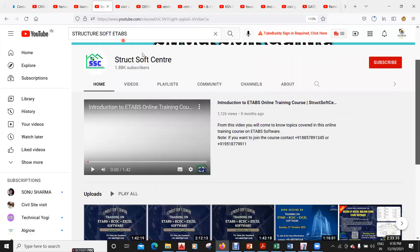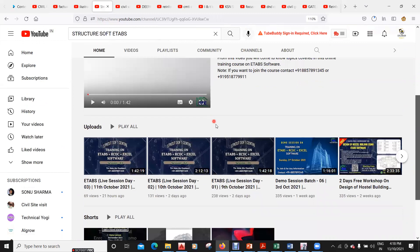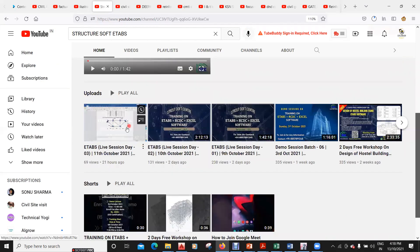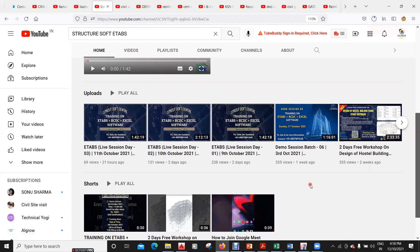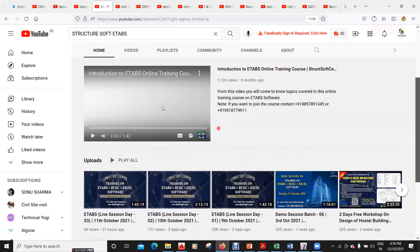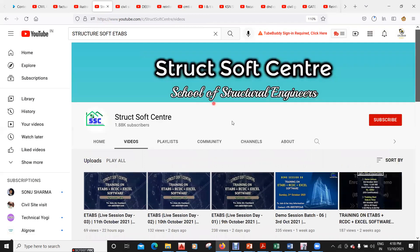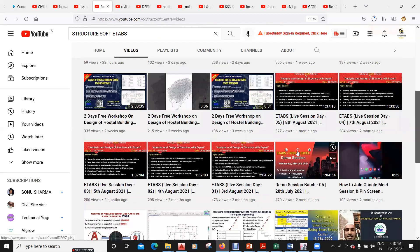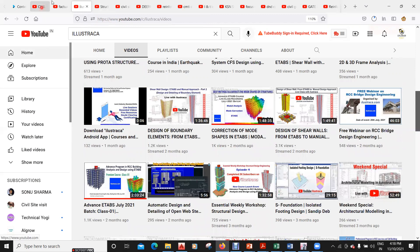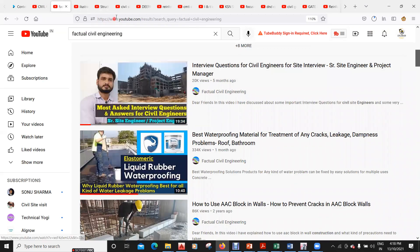The next channel is Struct Soft ETABS, also a trending YouTube channel with good courses on ETABS. They have daily live sessions on ETABS, RCDC, and Excel where you learn everything from scratch to advanced level — how to design G+2, G+4, G+5 buildings using ETABS, RCDC, and Excel. This channel is entirely in English, as is the Illustrika channel.